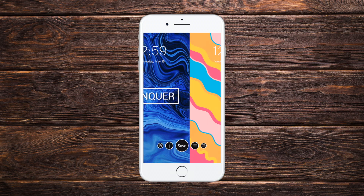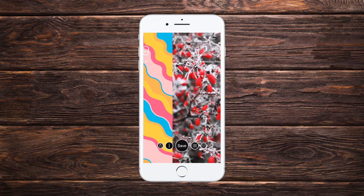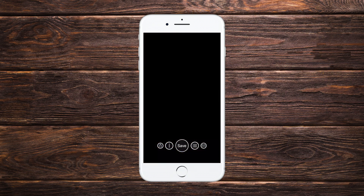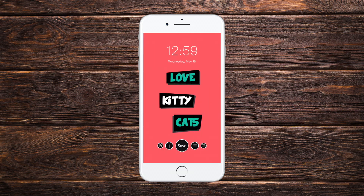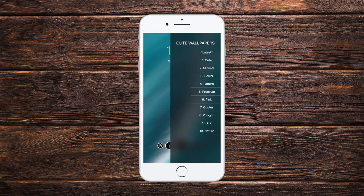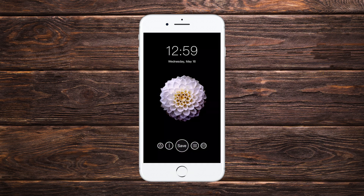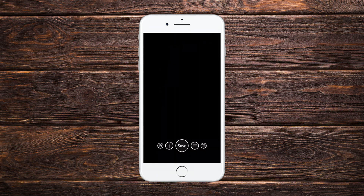You'll be able to get it from the App Store. It has some great wallpapers, as you can see — great options, great collections, very vibrant, very colorful, and some great categories as well.